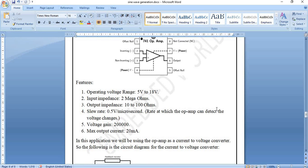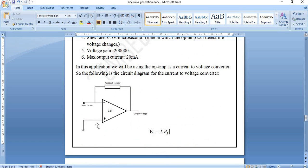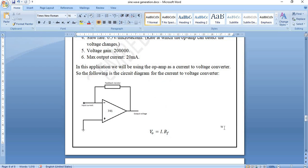The current-to-voltage converter circuit uses the non-inverting terminal grounded and the inverting terminal as the input, connected to the output through a feedback resistor R_F. The output voltage is given by V_out = I × R_F, where I is the output current from the DAC and R_F is the feedback resistance.